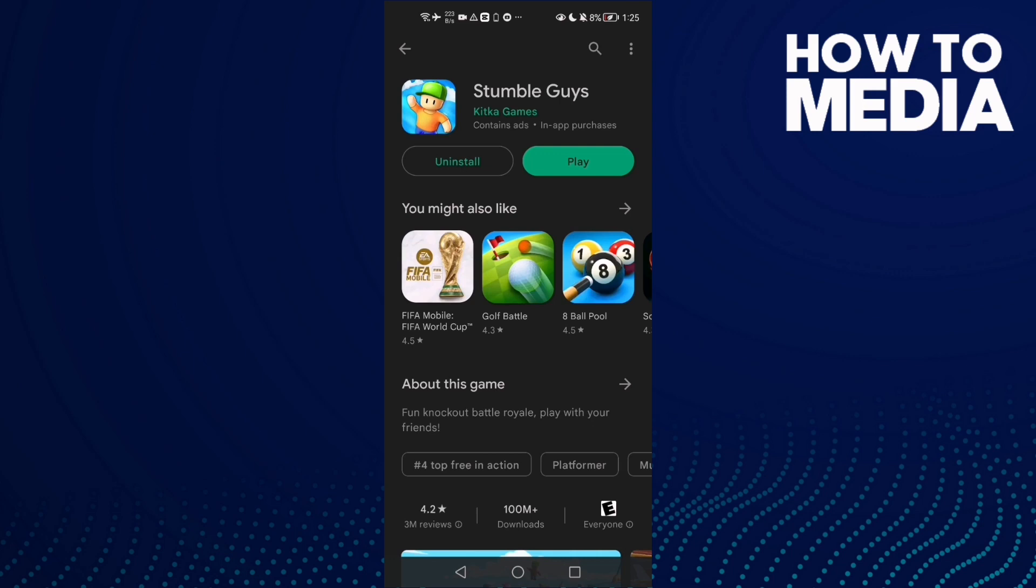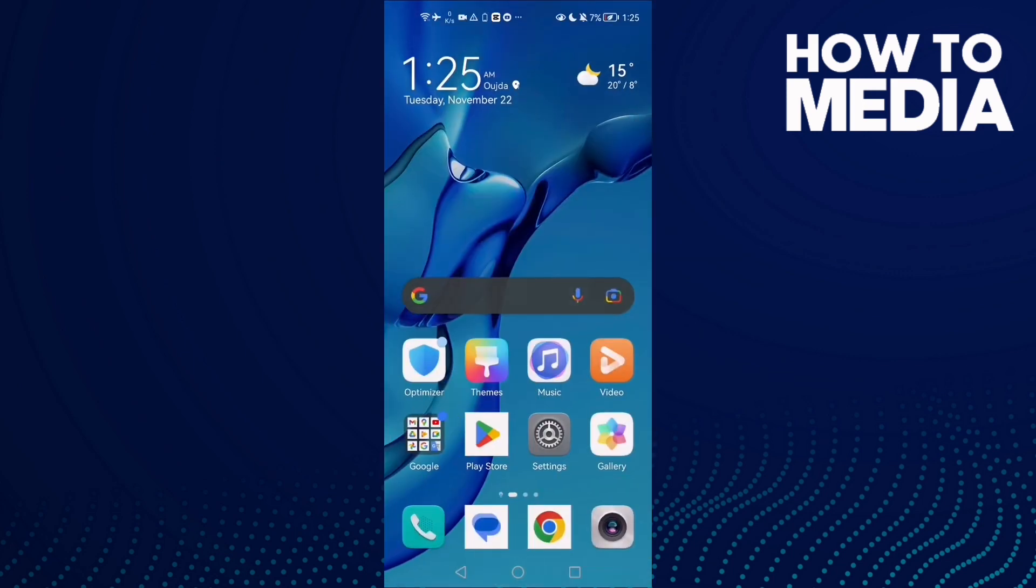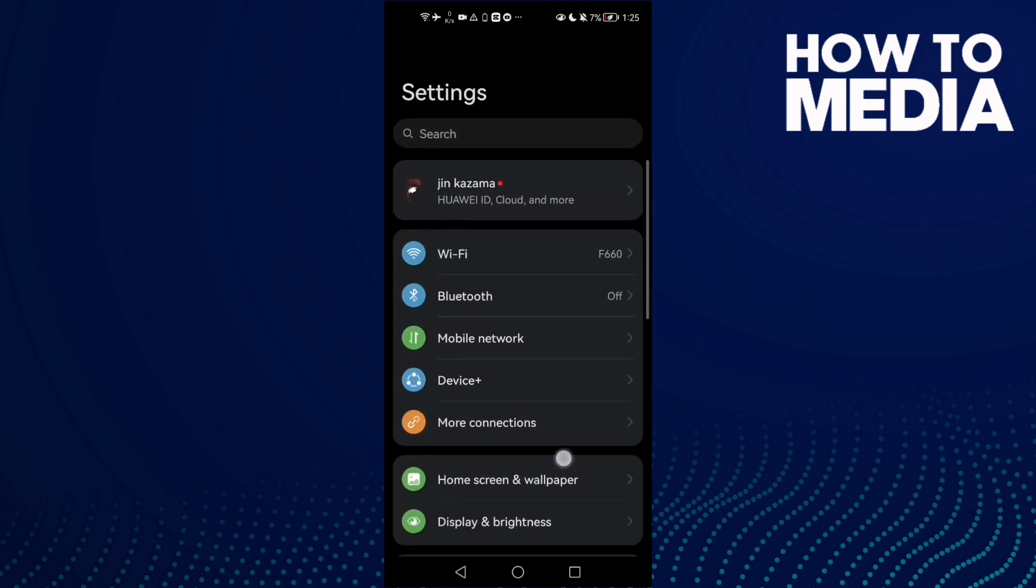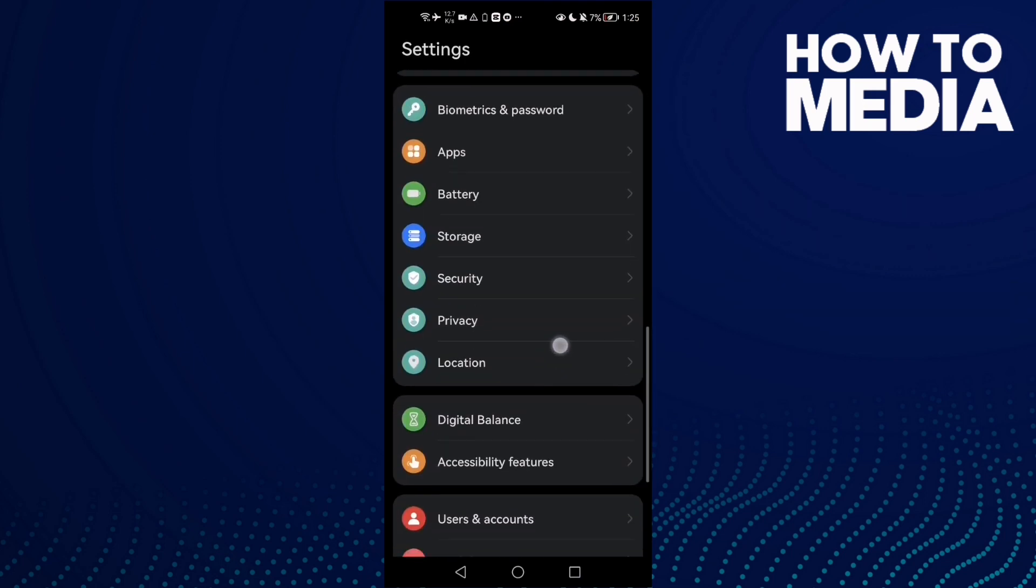Make sure your Stumble Guys is updated. Now go to settings and then scroll down until you find apps.